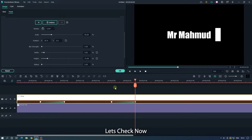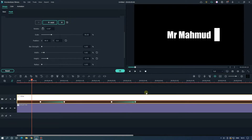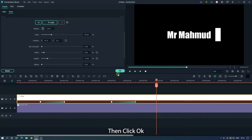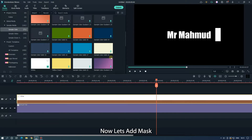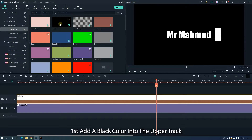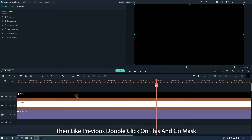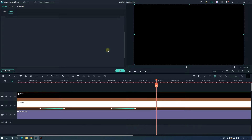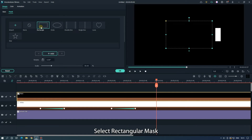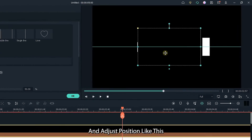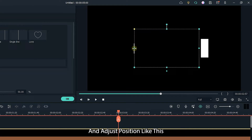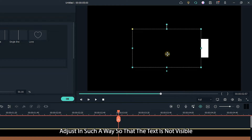Let's check now. Then click OK. Now let's add another mask. First add a black color into the upper track. Then like before, double click on it and go to Mask. Select Rectangular Mask and adjust the position so that the text is not visible.